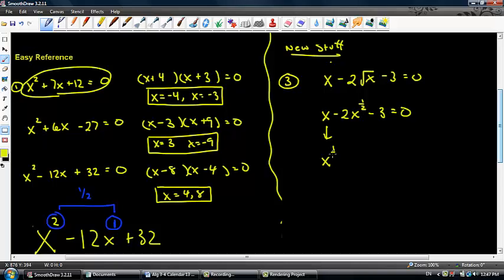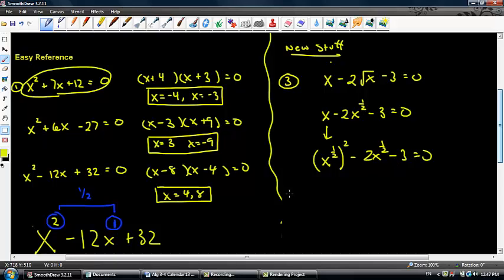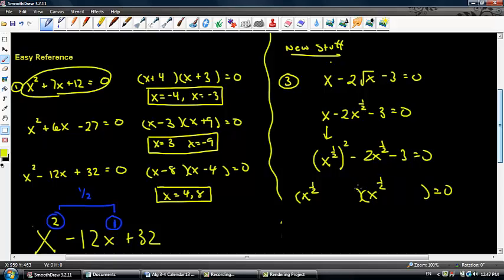This is really x to the one half, quantity squared, because if I take one half and multiply it by 2 I get back to 1, minus 2x to the one half, minus 3 equals 0. Let's split this apart: x to the one half on the inside of each factor. I need two numbers that multiply to 3 and add to negative 2 — that's negative 3 and positive 1.